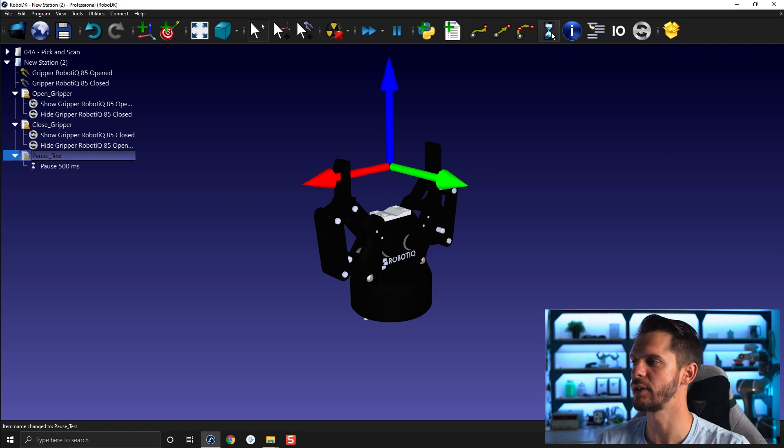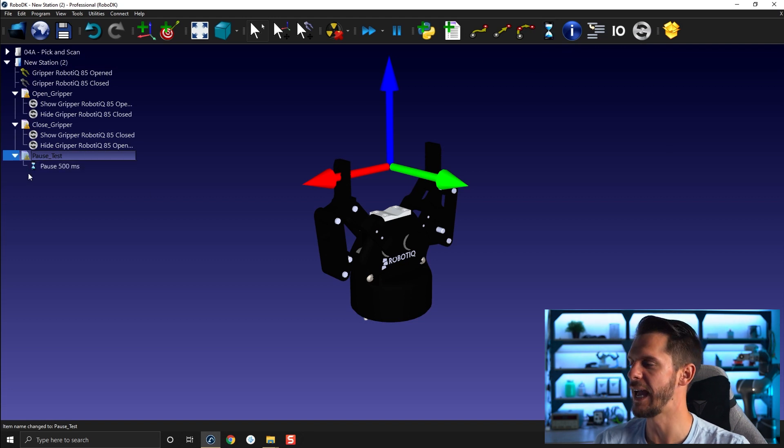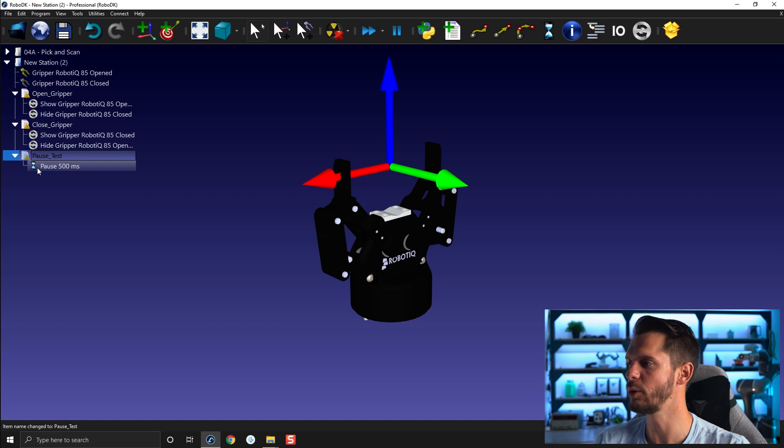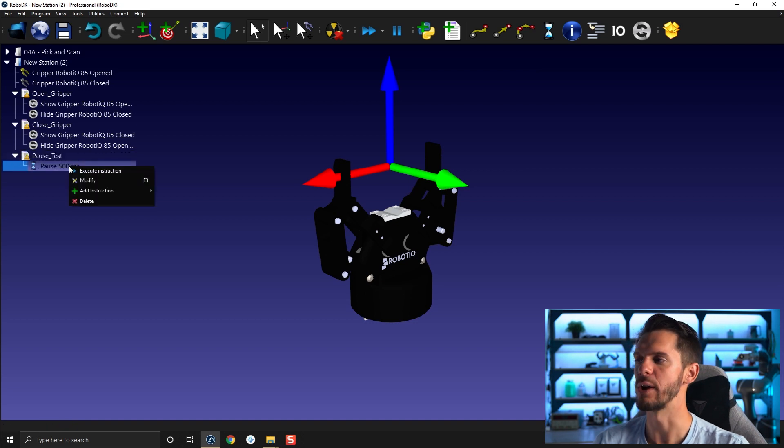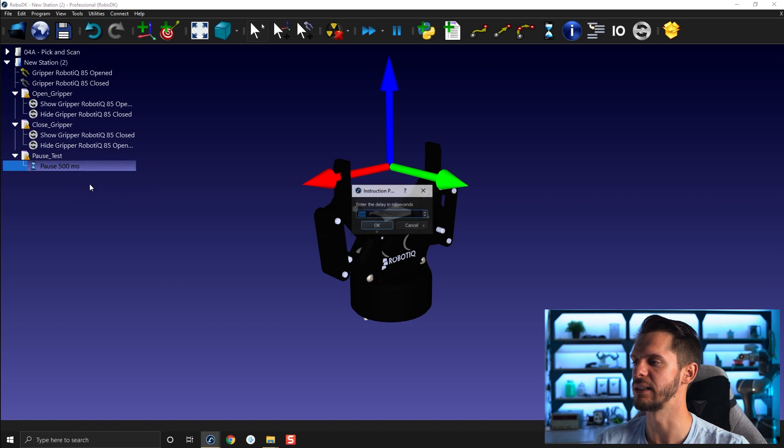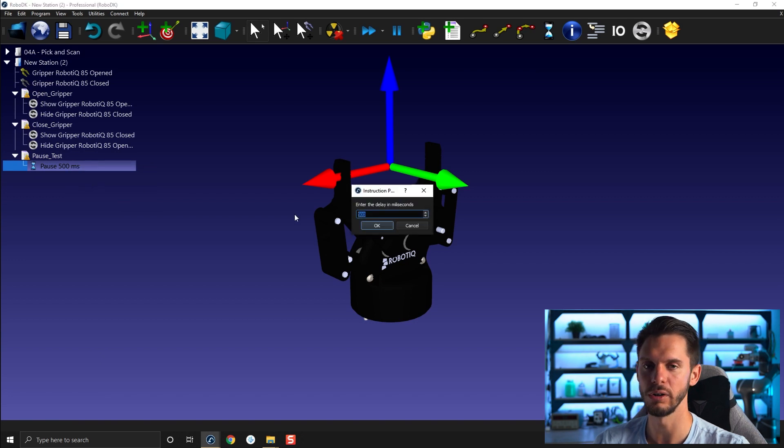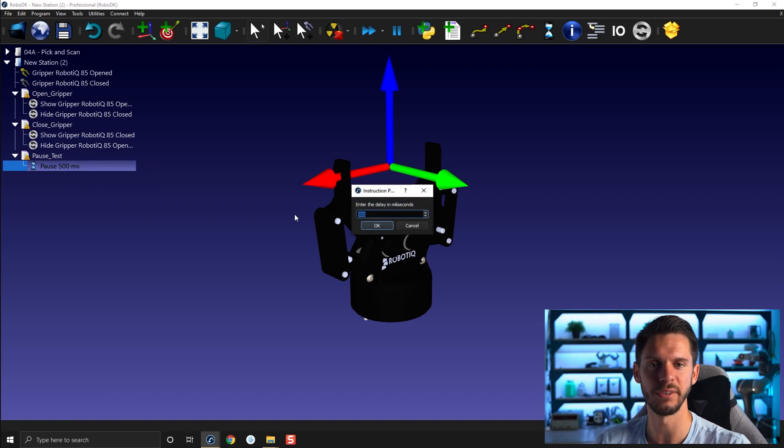It will automatically add a little pause icon with a pause of half a second or 500 milliseconds. If I right-click and select modify, I can enter the delay of the amount of time I want here. So let's go for 4000 milliseconds or four seconds.